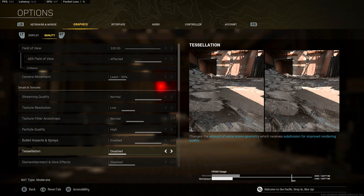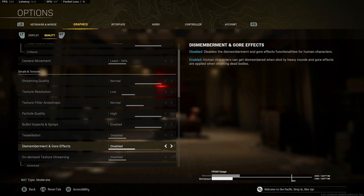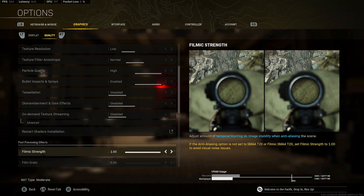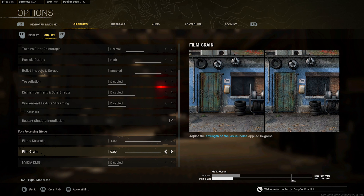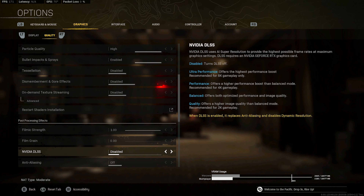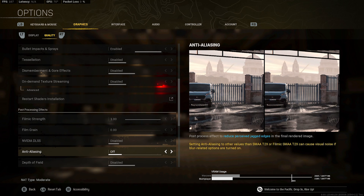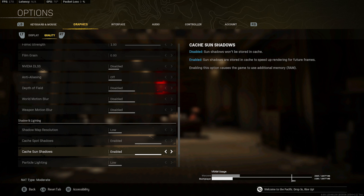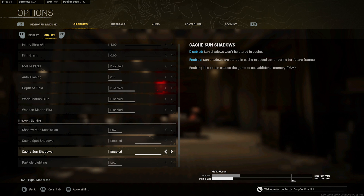Extra resolution on low, picture filter normal, particle quality high. Bullet impacts and sprays — you can have this disabled, but I want to see the spray paints so I have it enabled. Installation disabled, dismemberment and gory effects disabled, on-demand texture streaming disabled, filmic strength 1, film grain 0, NVIDIA DLSS disabled, anti-aliasing off, depth of field disabled, both blurs disabled, shadow map resolution low.